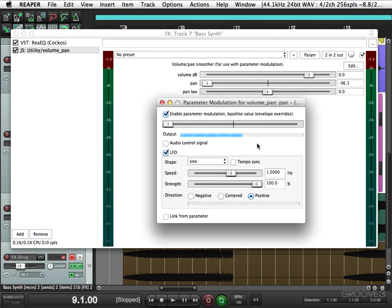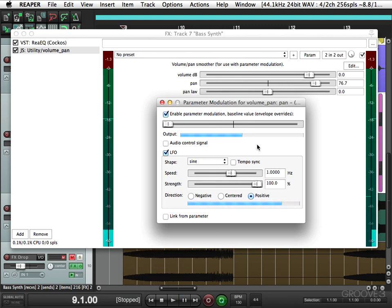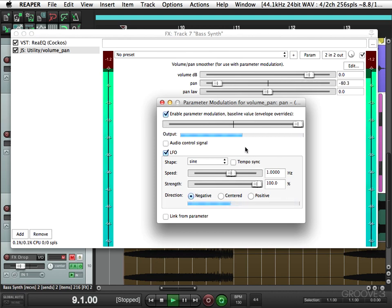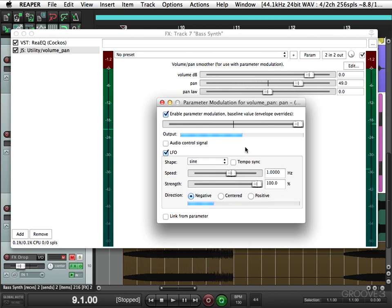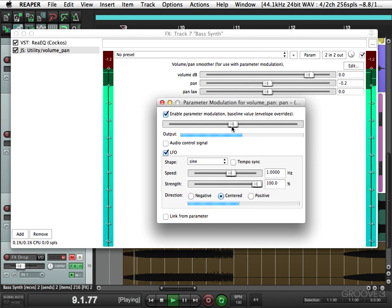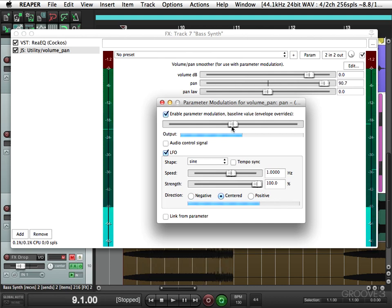We could also adjust the direction. Right now, if you notice, every time I hit play it starts on the left. We can reverse that to negative, move this to this side, and it'll start on the right. Or we could have it start in the center, right here. So I'm going to put it back to positive.